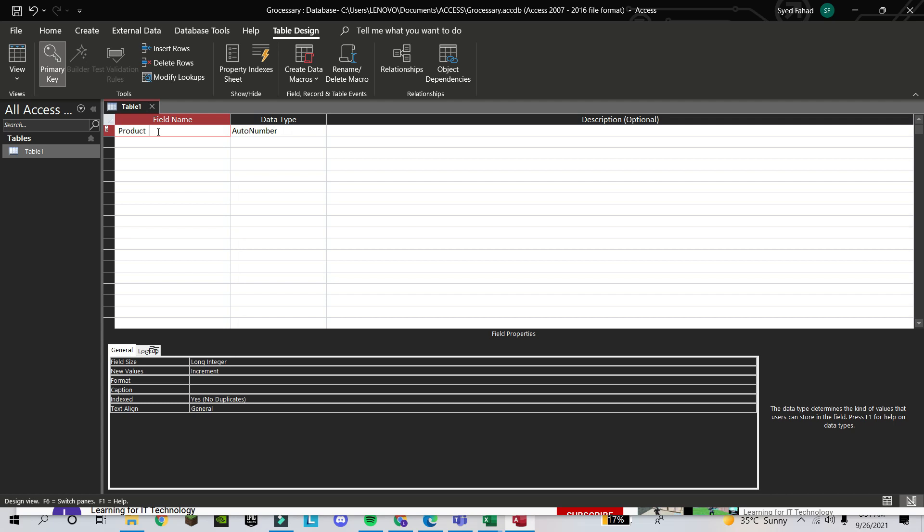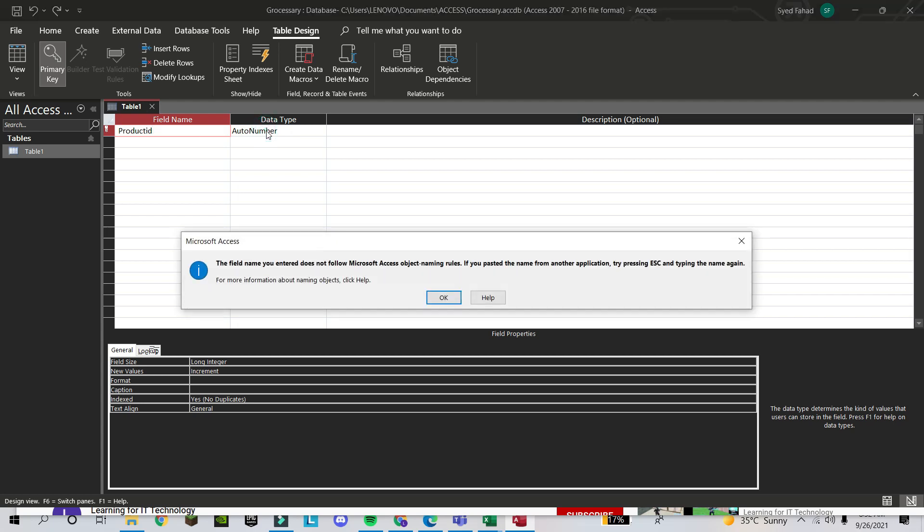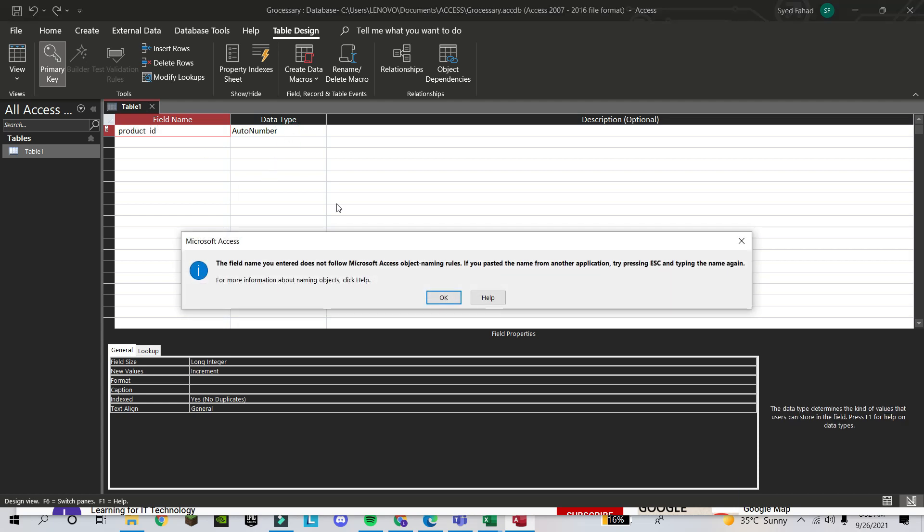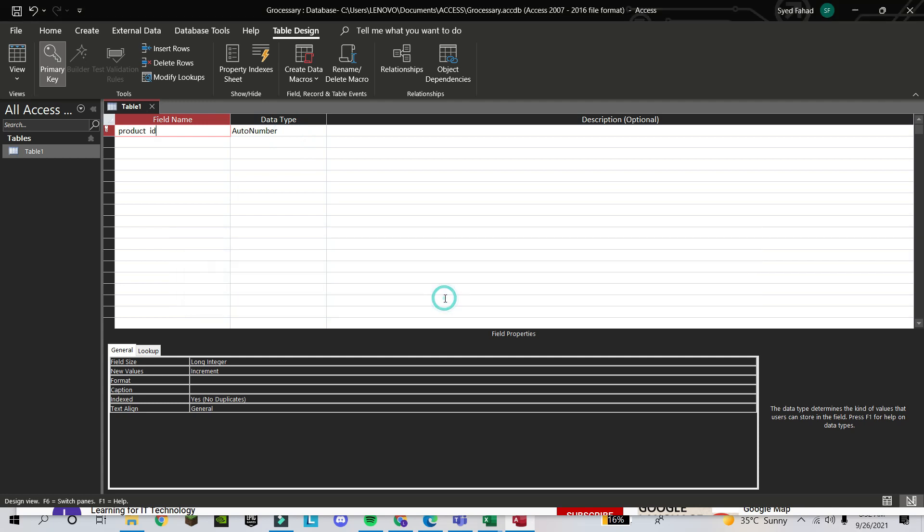Like this, in every database there will be something unique. Suppose I make 'Product ID' and Product ID should be auto number.